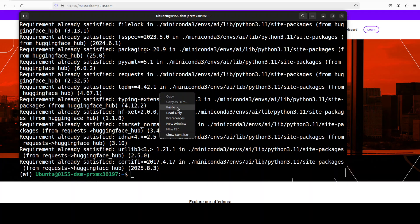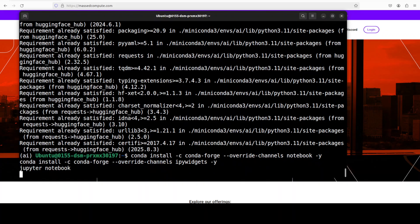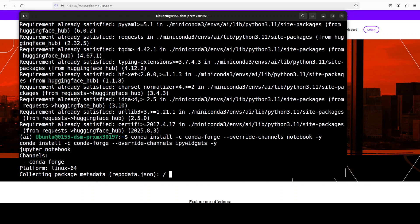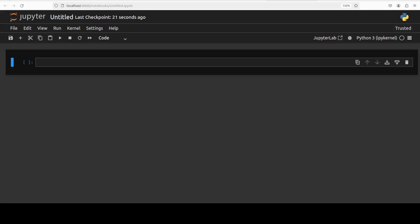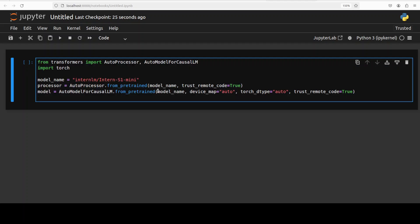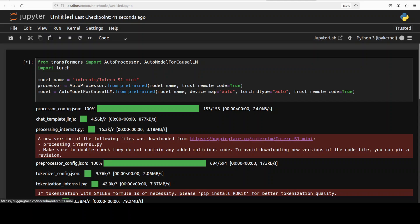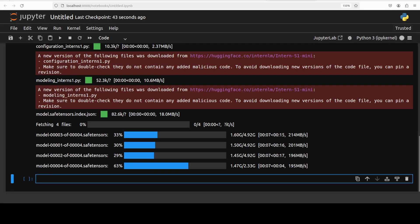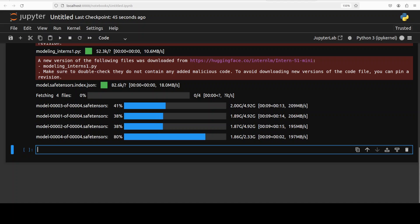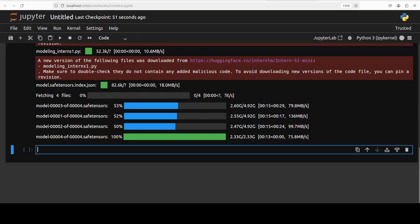Everything is installed. Now let me launch my Jupyter Notebook and we will play with this model in the browser environment. Let's download our model — I'm just going to use the usual Transformers approach. The model is being downloaded; as you can see there are only four shards, so the model is not huge.